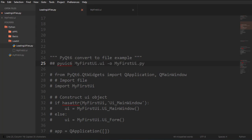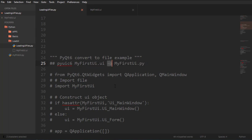And basically what I'm saying is turn this UI file, dash o, into this Py file. Dash o, I can't remember what it is, but you can look for PyUIC6 under the documentation if you're interested in more different commands that you can apply.